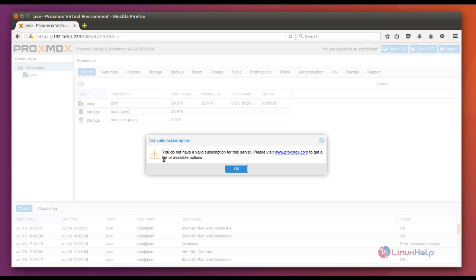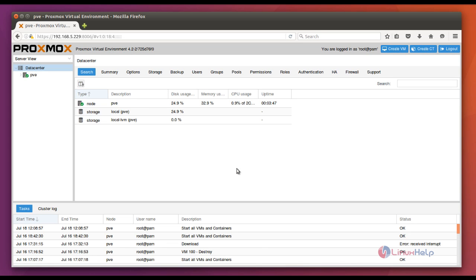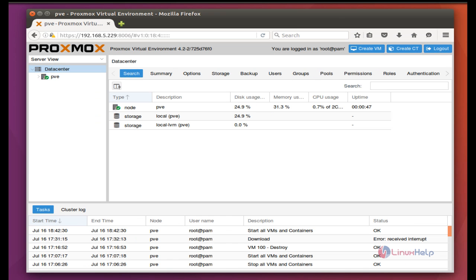Here I have not given any subscription, so just give OK. This is the Proxmox Virtual Environment web console page.